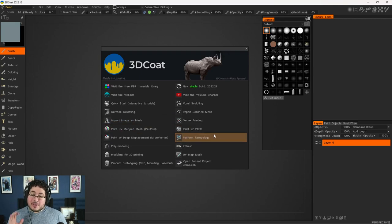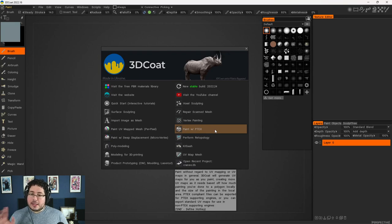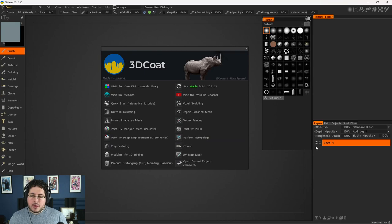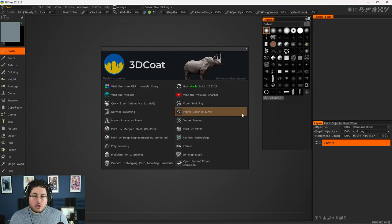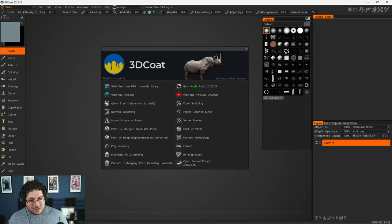Now, if this is the first time you're looking at 3D Coat and you've never heard about this one before, let me tell you it's a really powerful software. It can do sculpting, UVs, texturing, and a little bit of everything. And we actually have a course that was released not so long ago with all of the important tools that you need to know. And you can get this course with a huge discount.